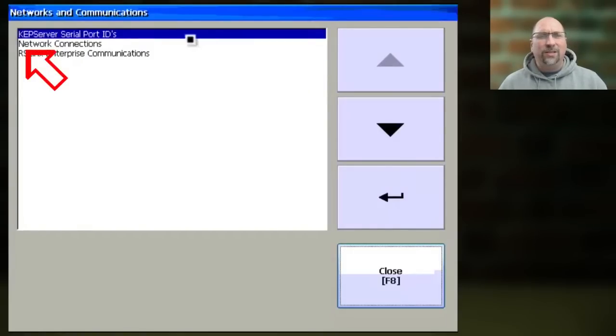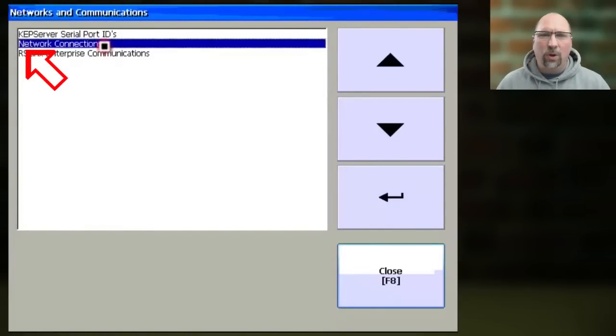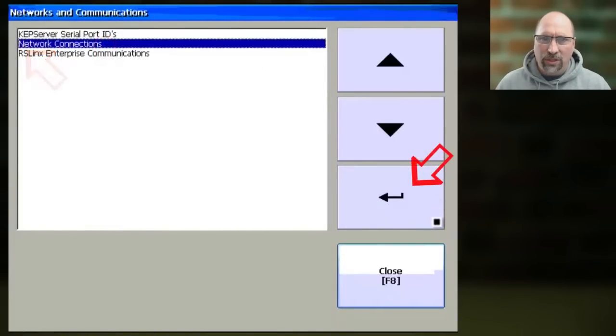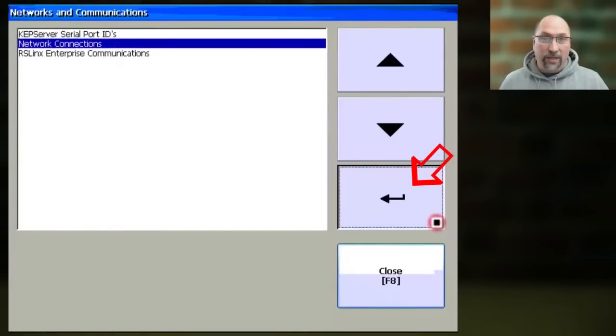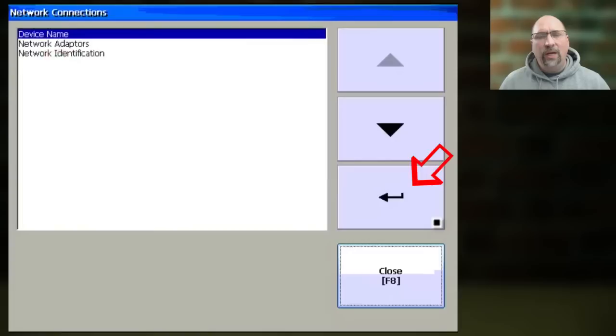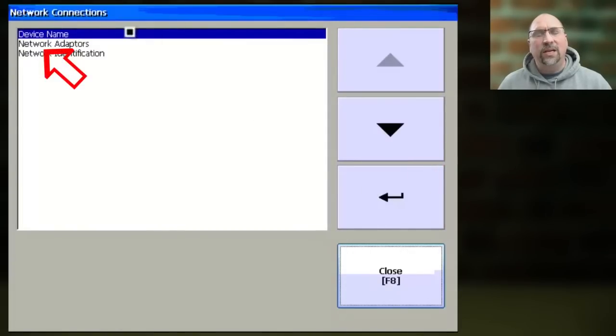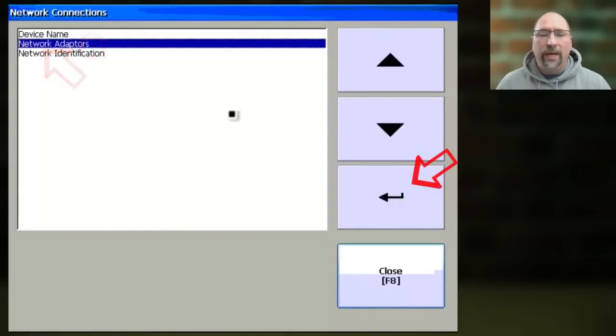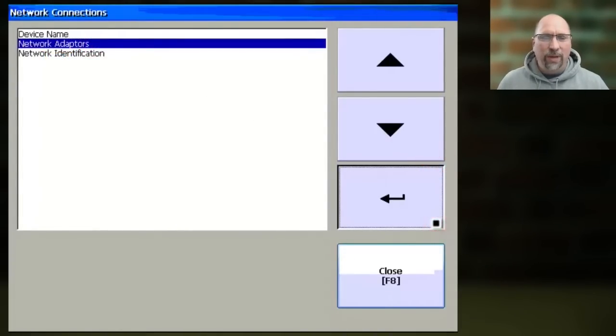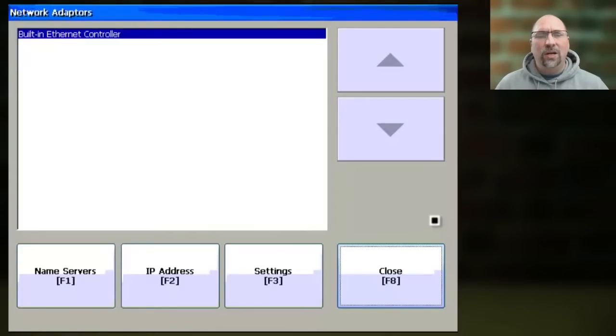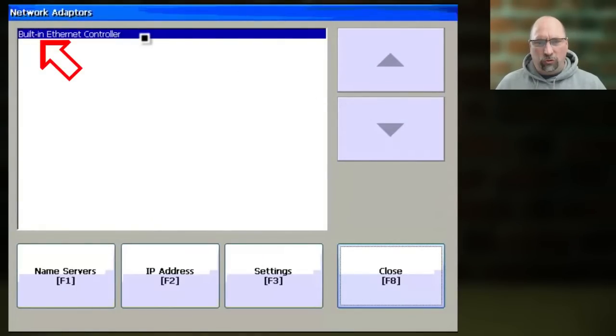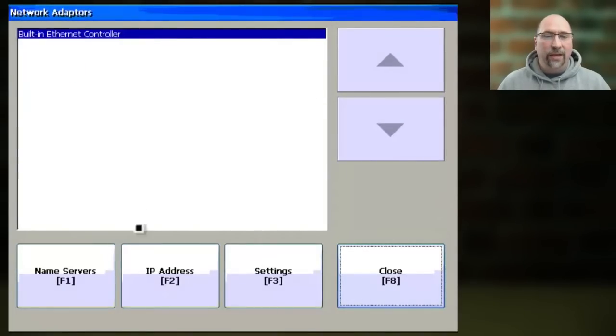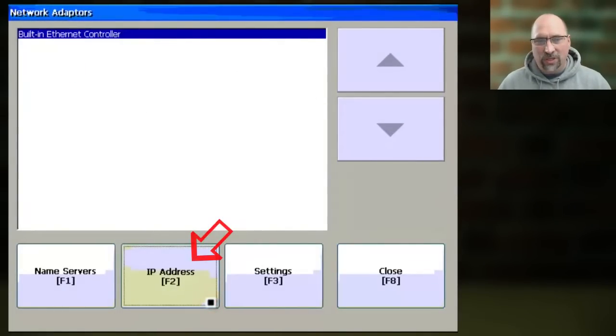From there, you want to select Network Connections, and then select Enter. And then select Network Adapters, and then select Enter. And from here, you want to select Built-in Ethernet Controller, and then select the IP address.